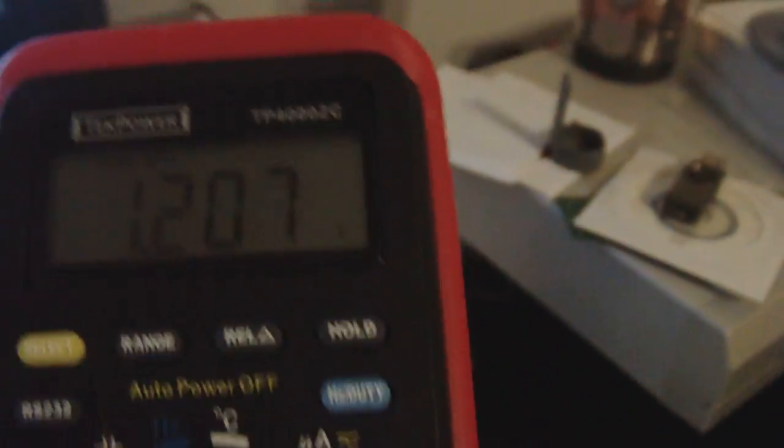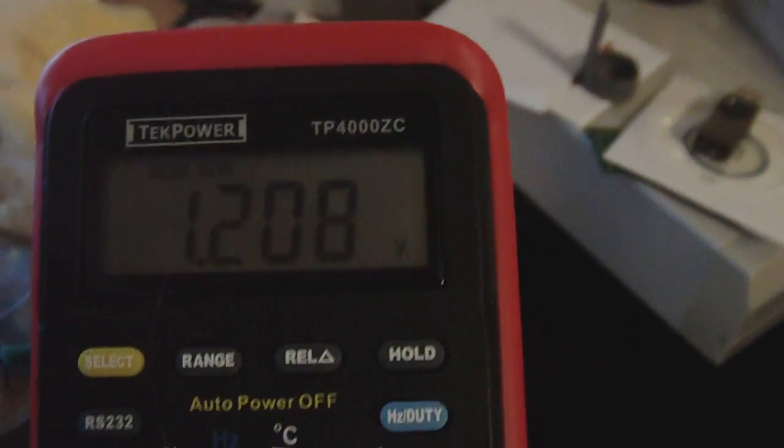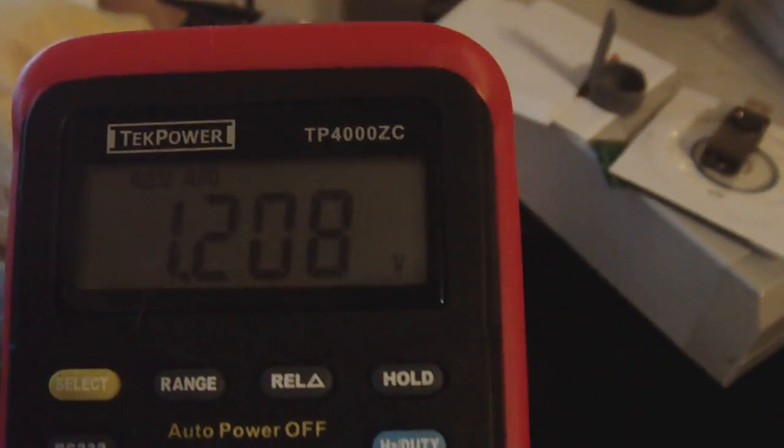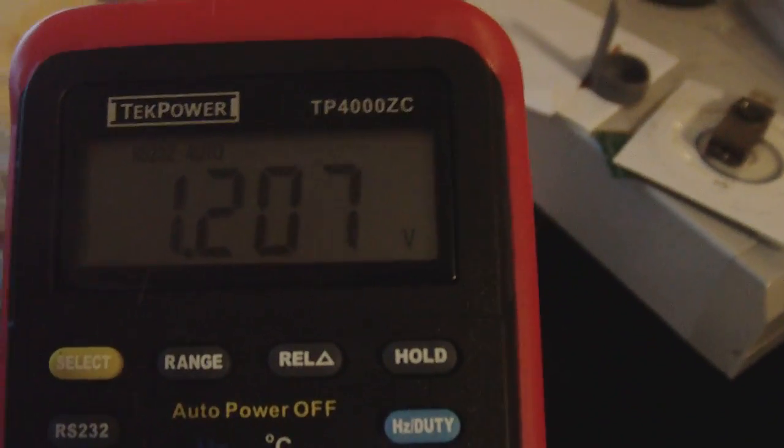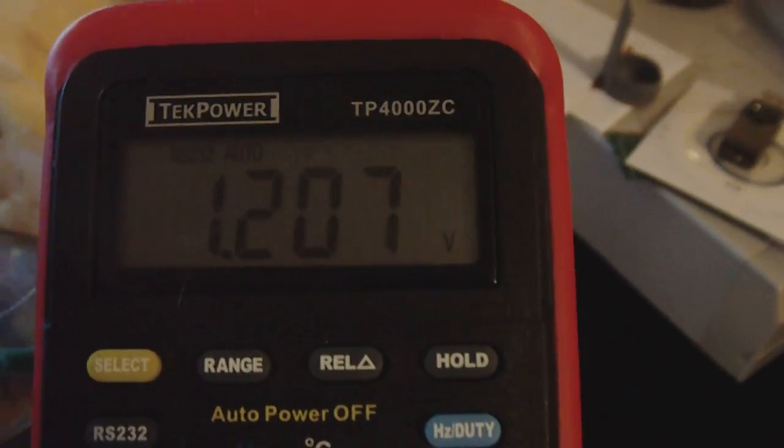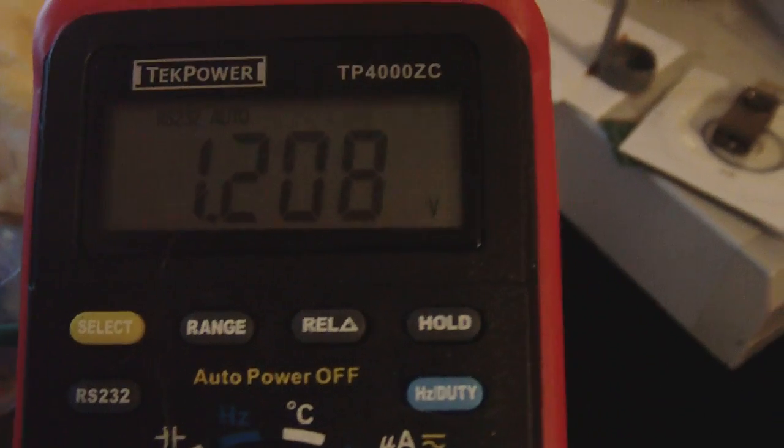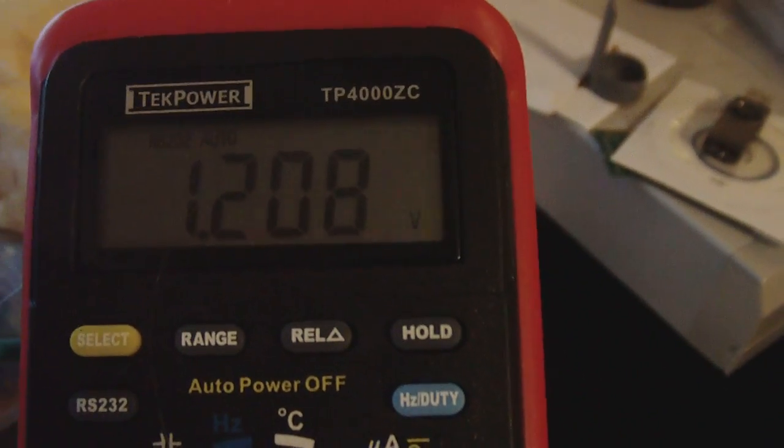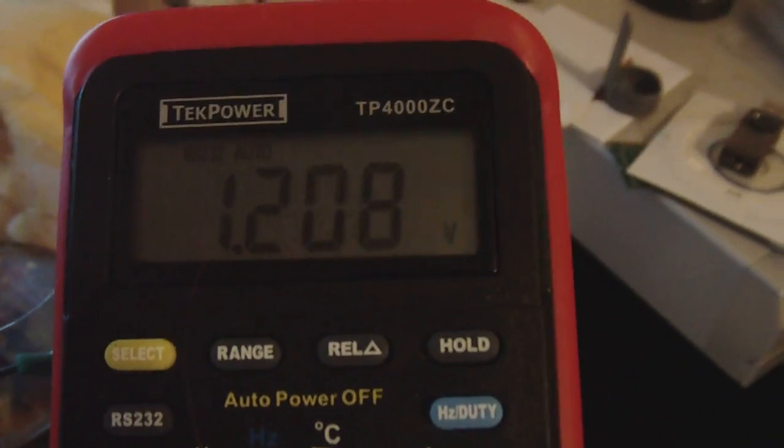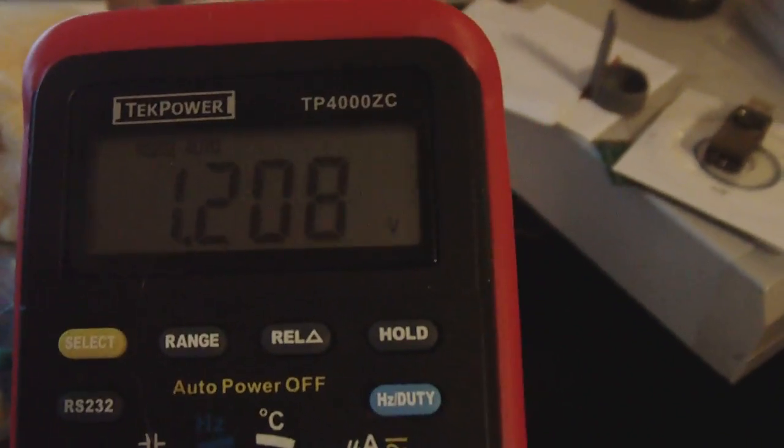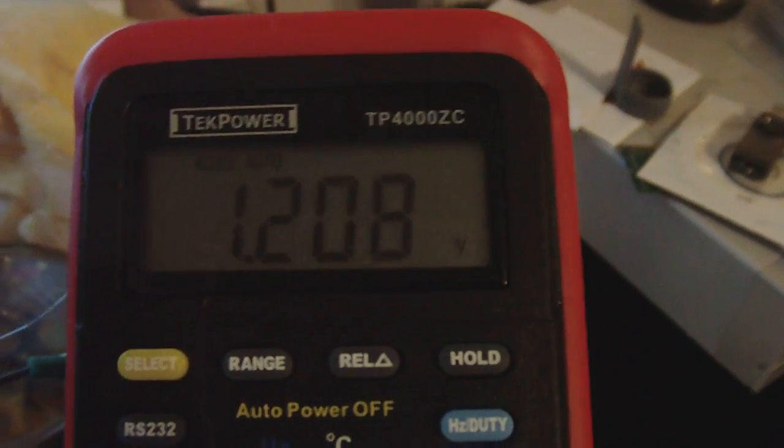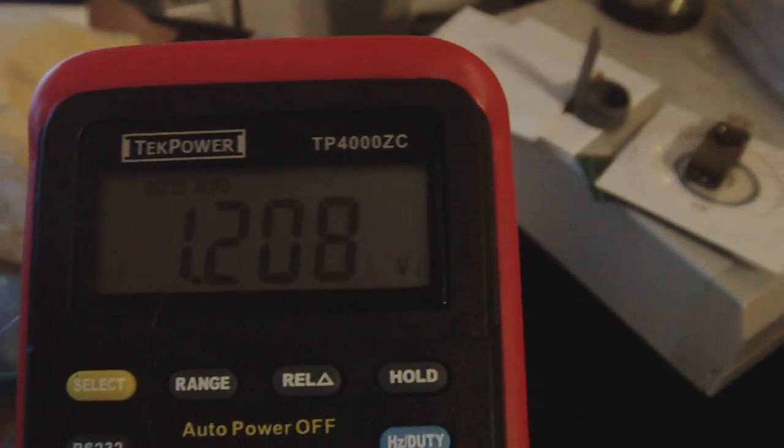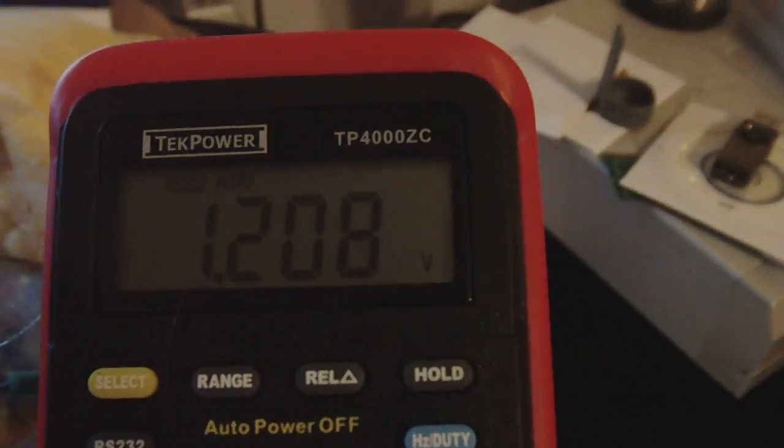So it has a data logger, it hooks up to a computer and has software for it. It's not the greatest meter in the world, but the fact is it does data log just fine. I got it yesterday and I've been playing with it all night.